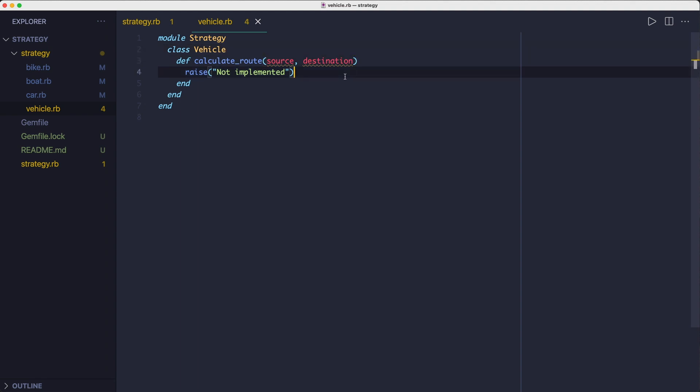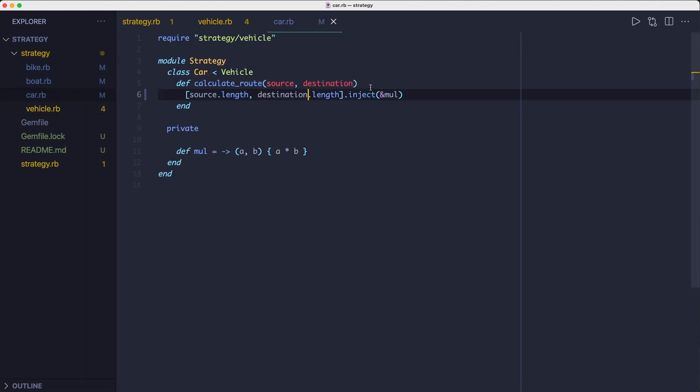Okay, so each concrete strategy class inherits from this vehicle class and defines its own calculate route method. And while these algorithms are not very fancy, the point I'm trying to make is that each strategy class can have a totally different implementation of the algorithm. The context class doesn't care.